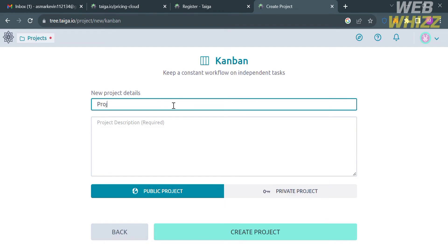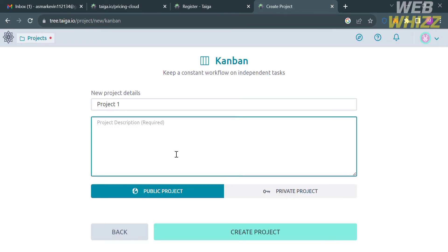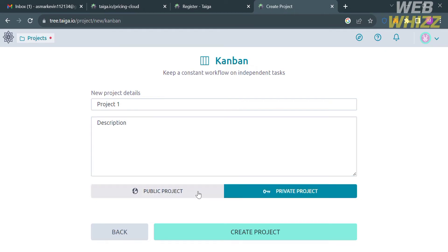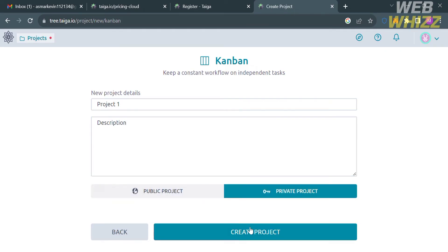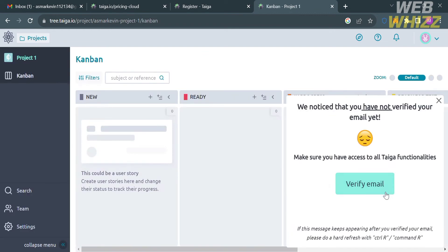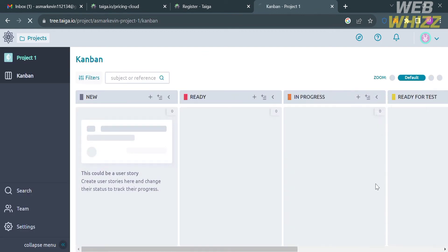After selecting Kanban, you will need to enter your project name — for example, "Project One." Below that, you are also required to enter a project description explaining what your project is about. You can also select whether to make it a public or private project. I'm going to make it private, then click the Create Project button.